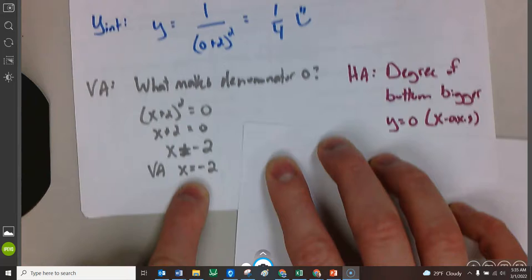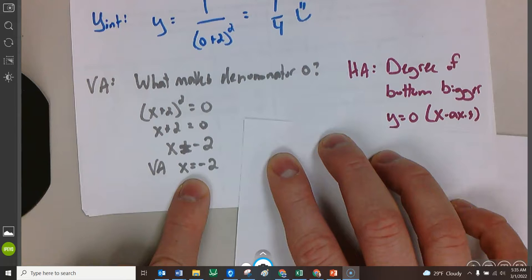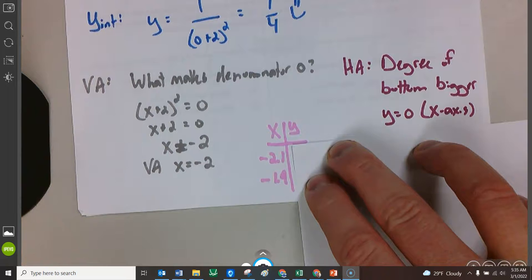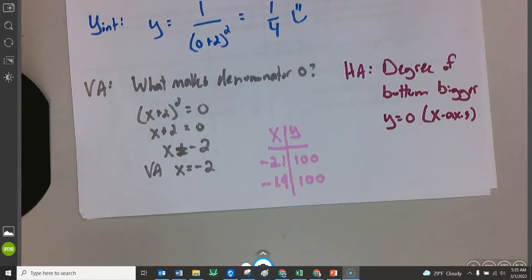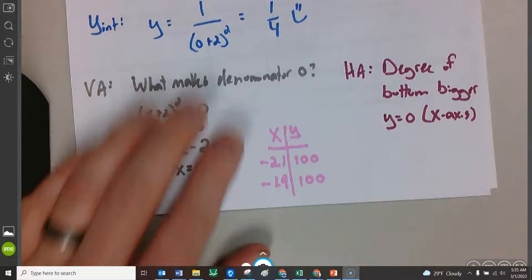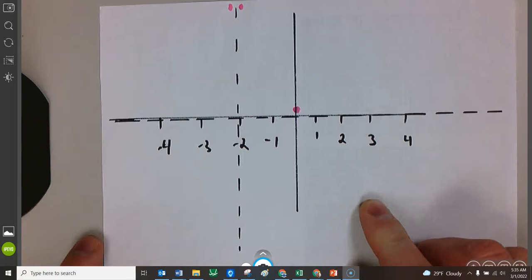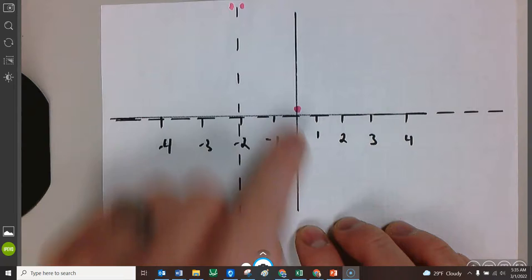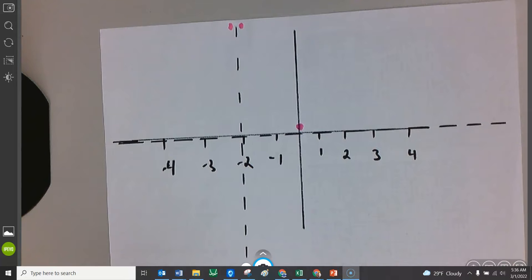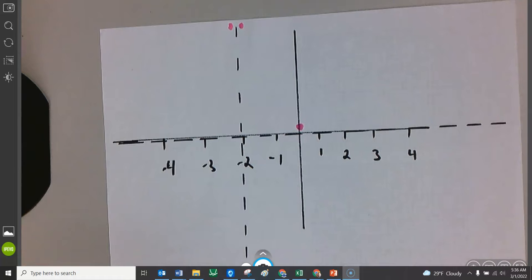Finally, we have to make a little table. My vertical asymptote was negative 2, so I want something just to the left and just to the right. Just to the right would be negative 1.9, just to the left would be negative 2.1. I'll jam those into my calculator in the original function, plug those in for x, and see where it kicks out. It kicks out both 100s. Now we have all this information, and we're going to make a little graph of it.